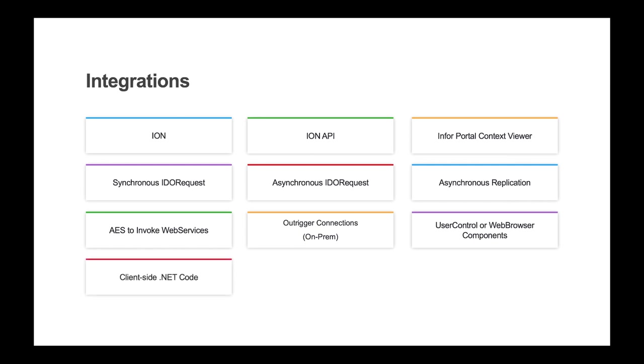Using form scripting code, you can perform a wide range of integrations. IDO extension class code runs on the app server and can perform a wide range of integrations.